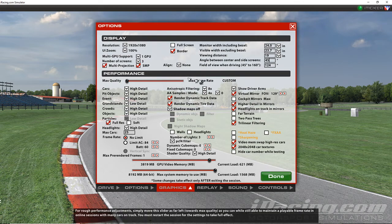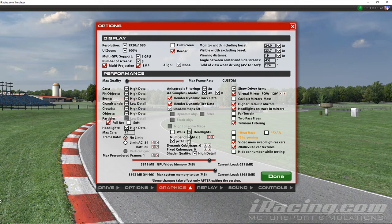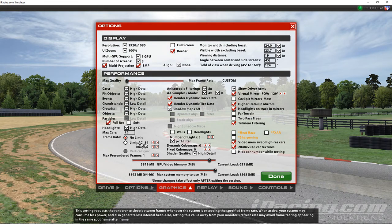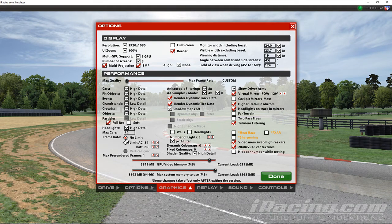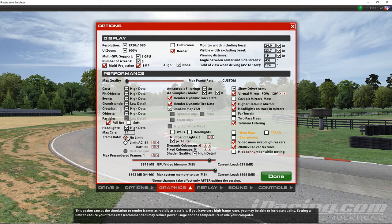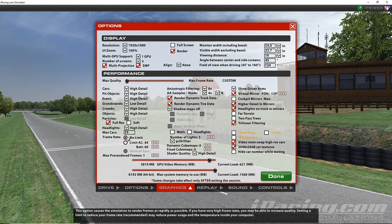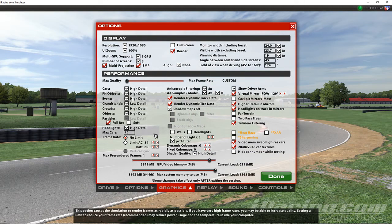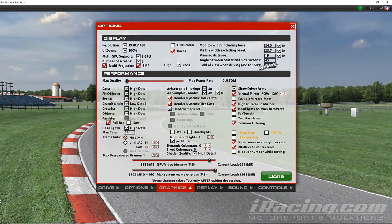Once you're done, click Done. If your frame rate is locked at 84, it's because the frame limiter is enabled. Go up to where it says 'No Limit' and click that. If you have a 60Hz monitor, just click No Limit. If you have a 144Hz G-Sync monitor, set it to 143. Otherwise, just leave it at No Limit.